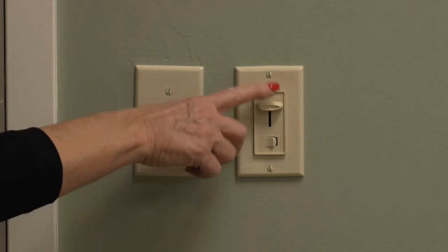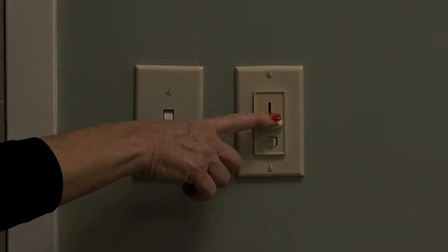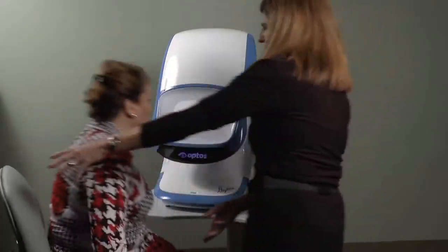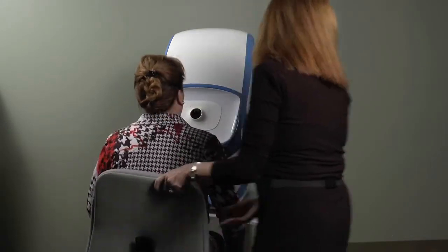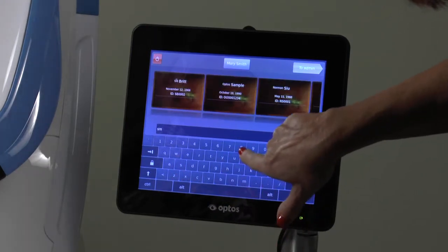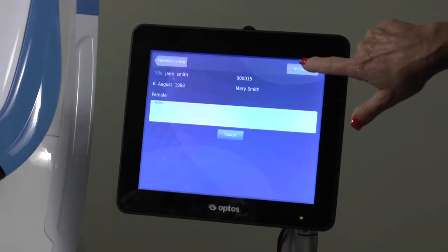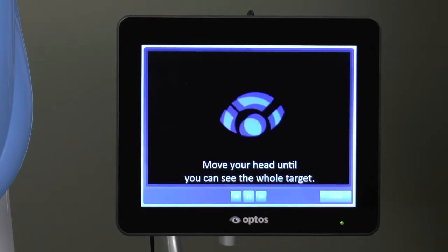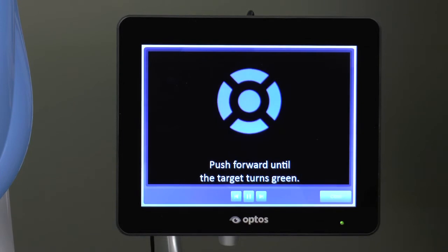Dim the lighting in the room to achieve maximum natural dilation of the pupils before attempting to capture an image. Have the patient sit in the chair and move in close to the device. Pull up the existing patient record by typing in the first few letters of their last name, then select the appropriate patient and press the capture button at top right. Tapping on the question mark at the bottom right-hand corner of the screen launches an animated video that demonstrates what the patient will see when they look into the device and how to determine when they are correctly aligned. When the video is finished, tap the close button.